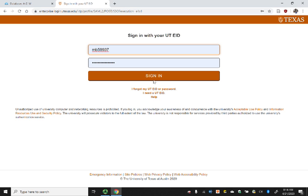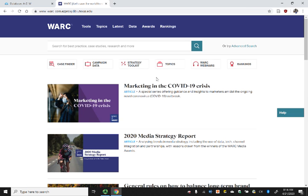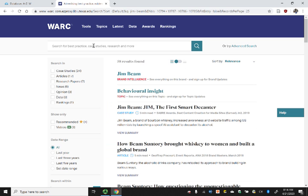But you can access it if you're on the VPN. I'll click there, and it still asks for my EID — that's perfectly normal. Sign in, and it takes us right to WARC. Here I'm going to type in Jim Beam, and you can see that it comes up with a number of different articles.